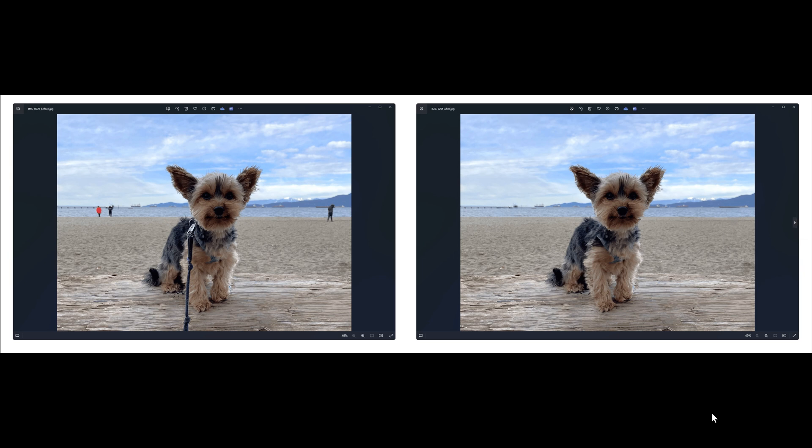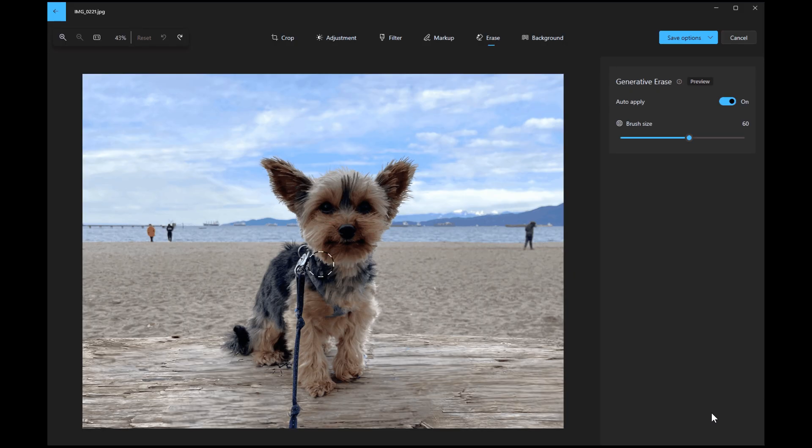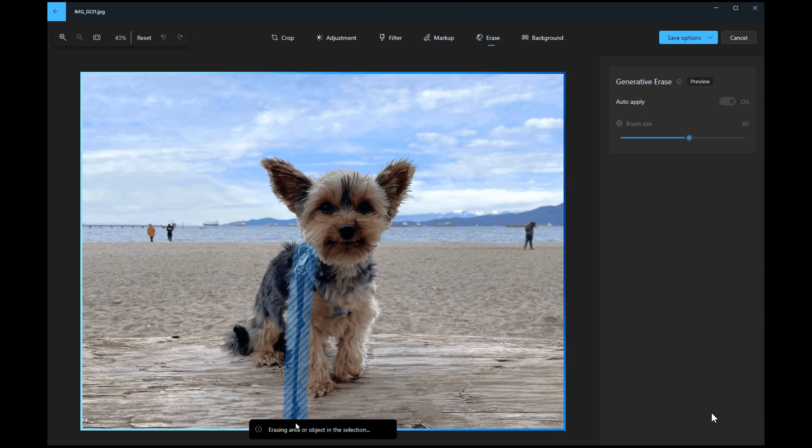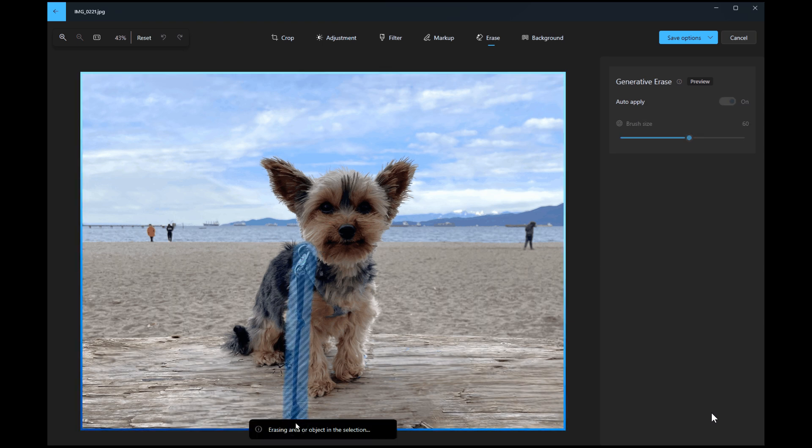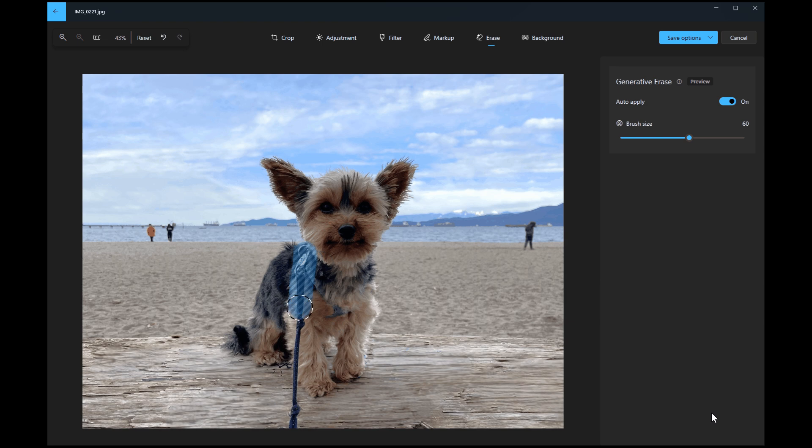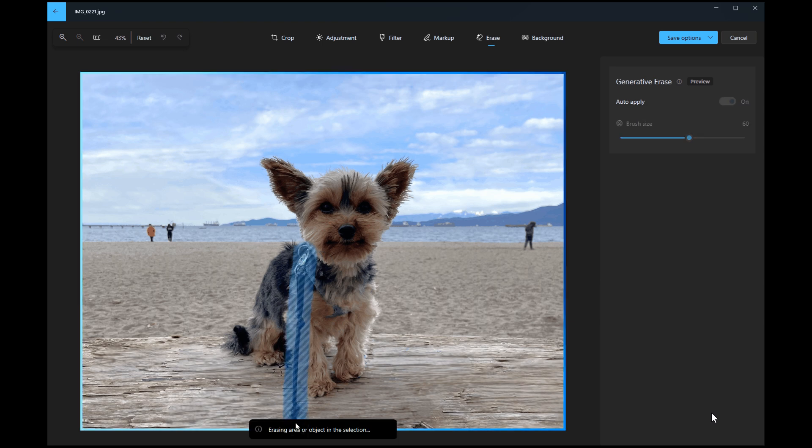Now, Spot Fix, they say with the help of AR, is now known as Generative Erase in the Photos app. And basically, and as we can see,